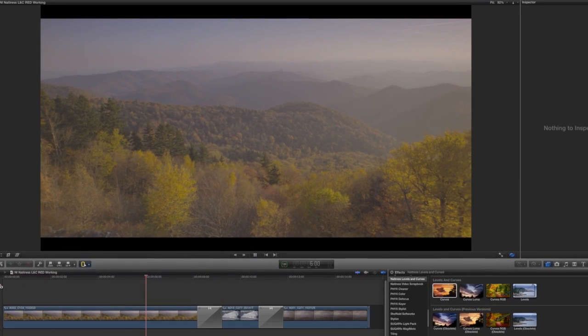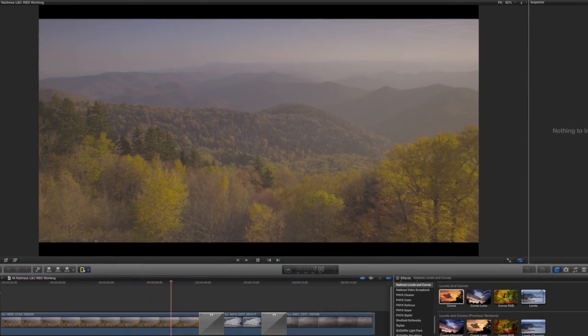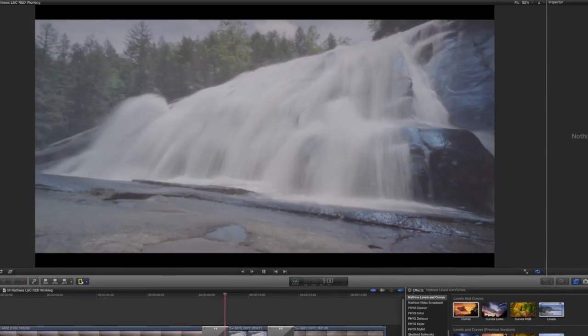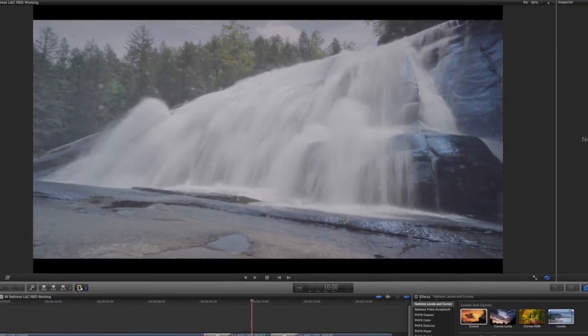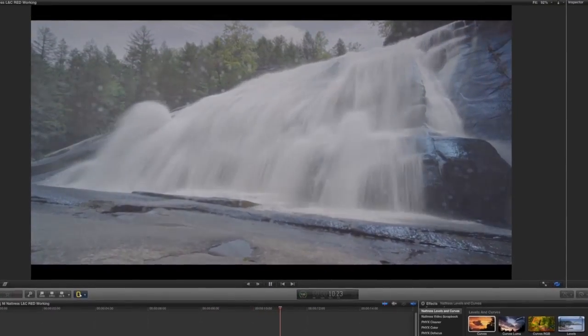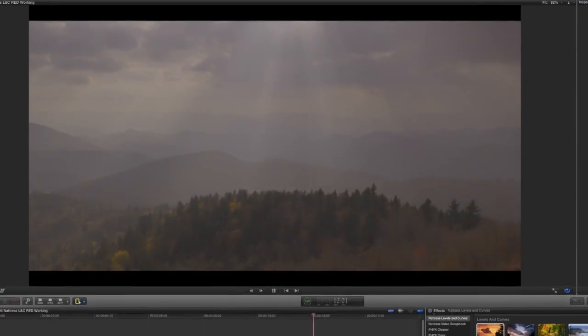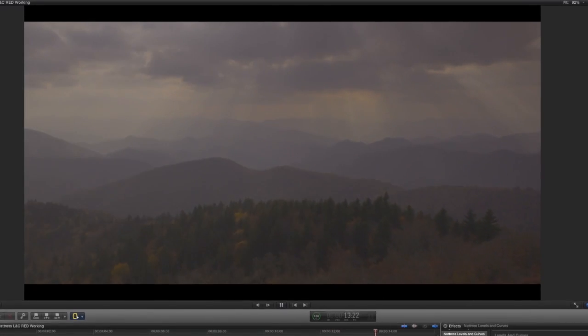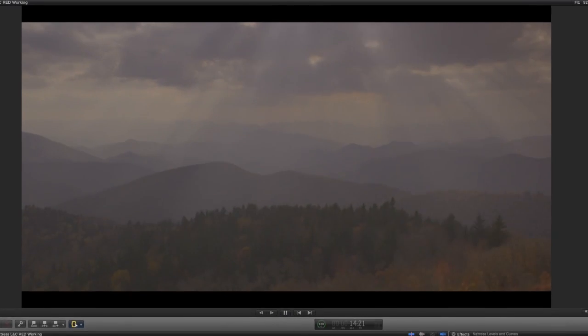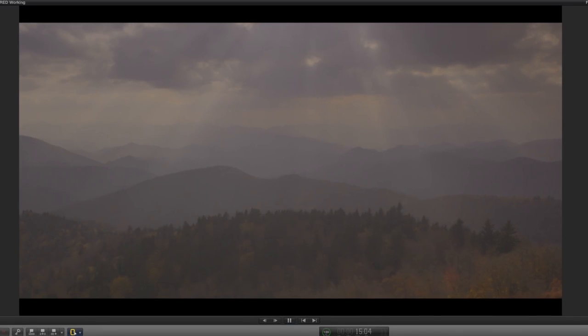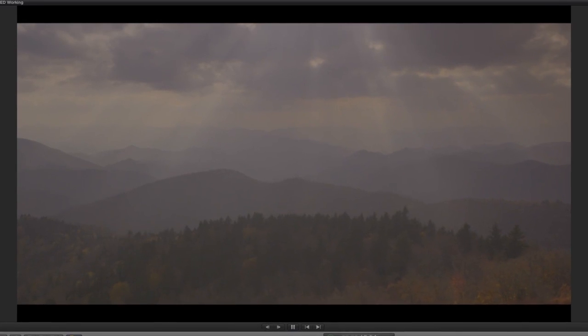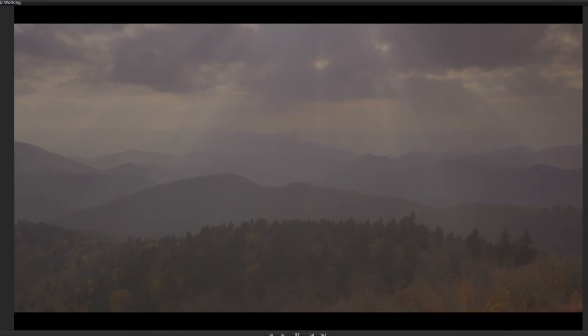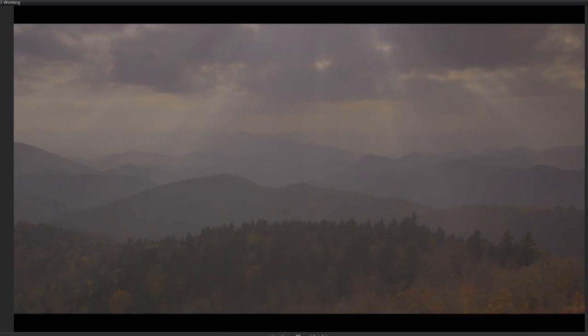Whether you're finishing your timeline in Final Cut Pro X or doing further color grading in another application, you or your client will probably not find the flatness of these clips very visually appealing. Final Cut is not expecting log footage, it's expecting video encoded footage.